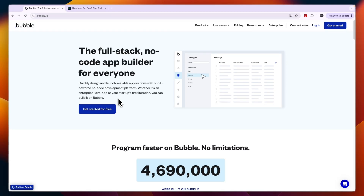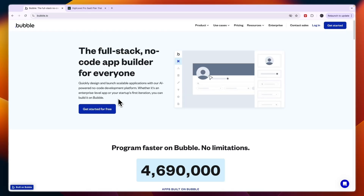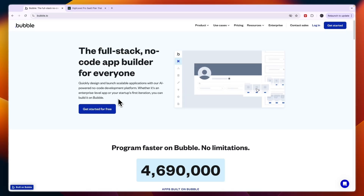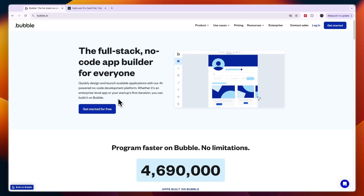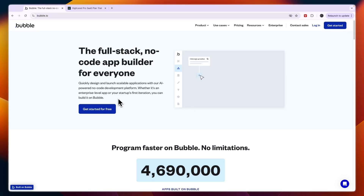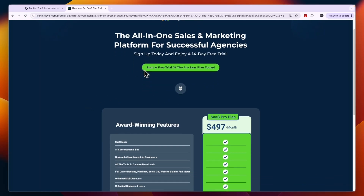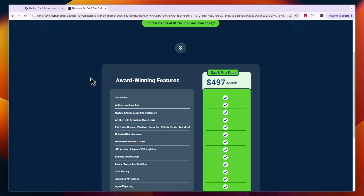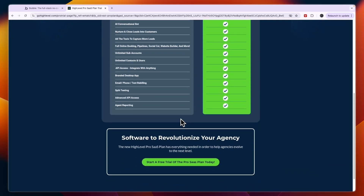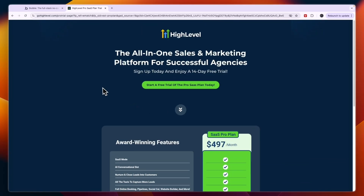If you want to get started with Bubble, I'll also leave a link in the description that will allow you to start building your app completely for free. So for building your own custom SaaS, go with Bubble. For a pre-built software that you can resell, go with Go High Level and the SaaS Pro plan — I'll leave a link in the description. That concludes this comparison of Bubble versus Go High Level. If this was helpful, please consider leaving a like and subscribing to my channel.